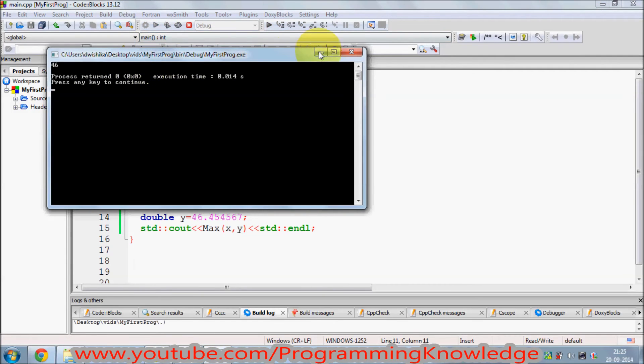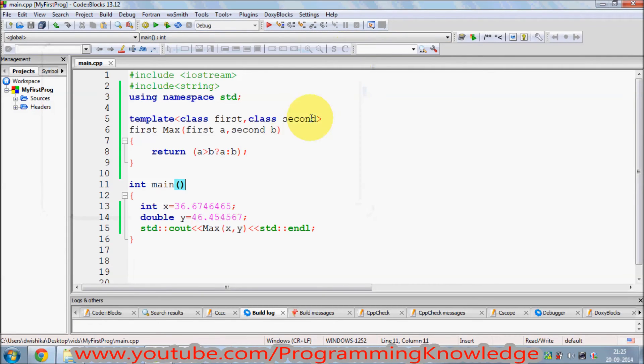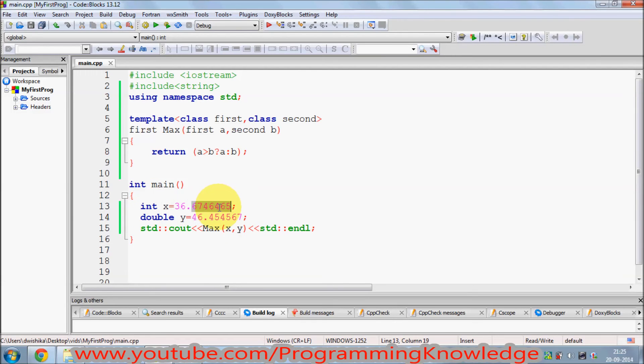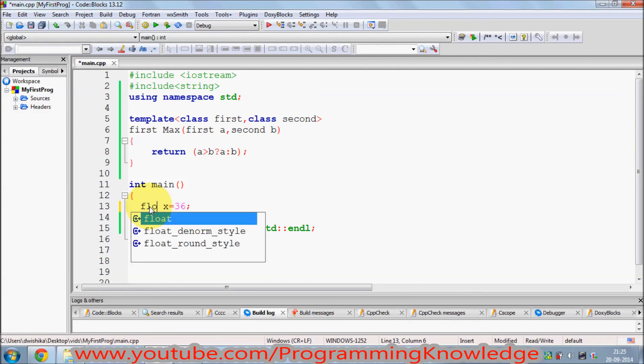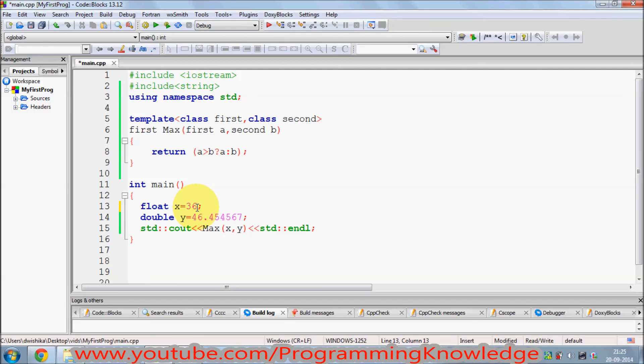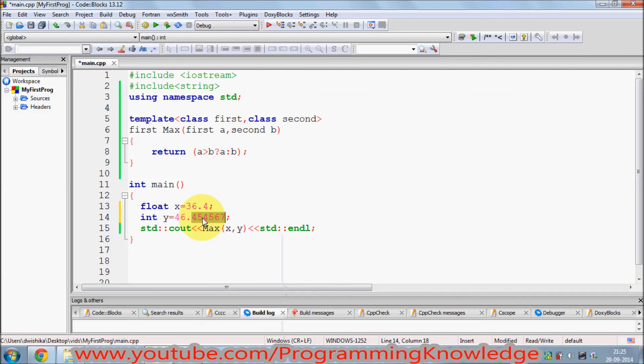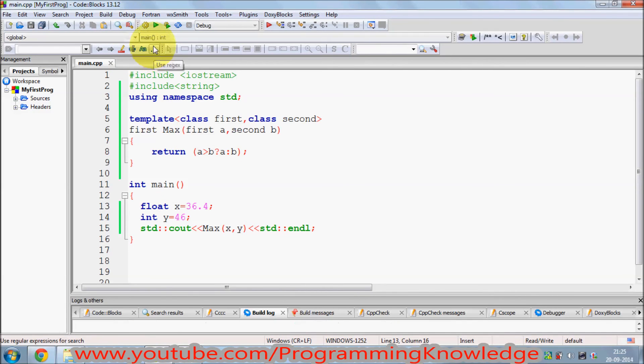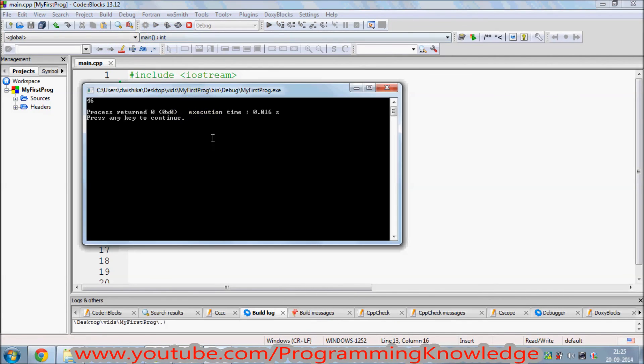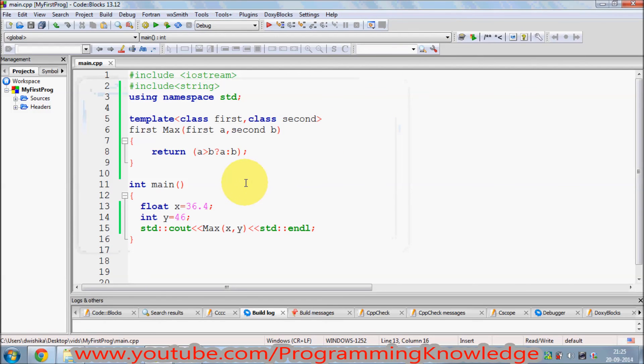For example, I can change this. This should be float, float and 36.4, and this should be integer, for example, which is 46. Compile it and run it and still gives me the result.